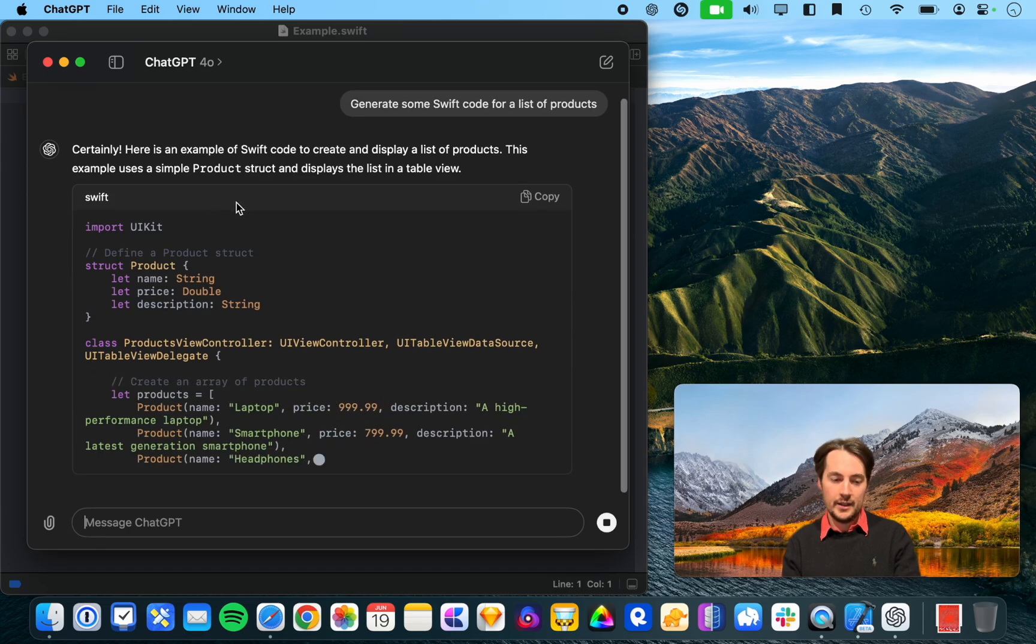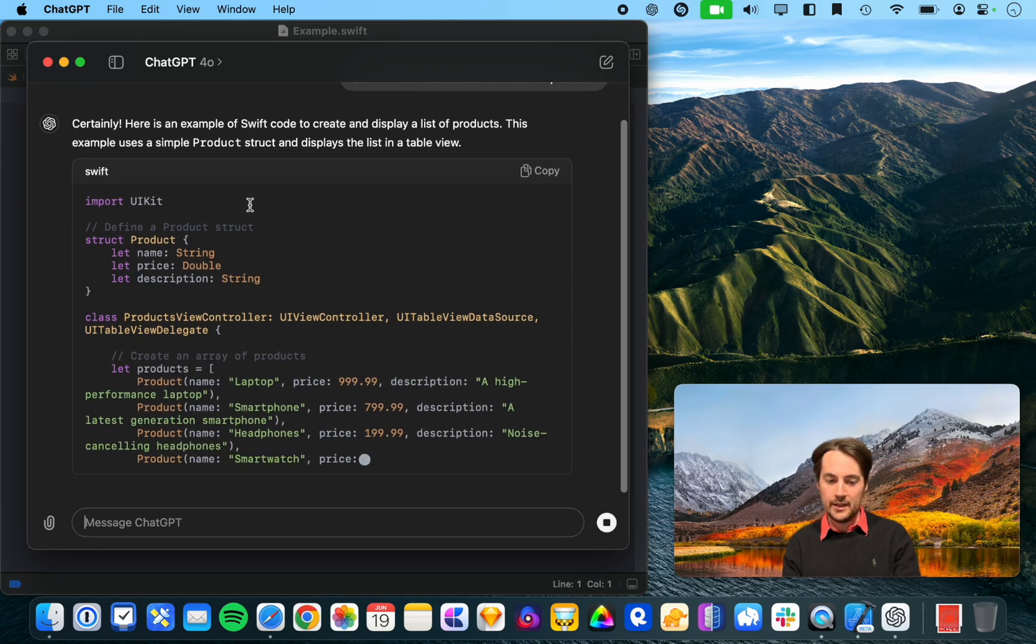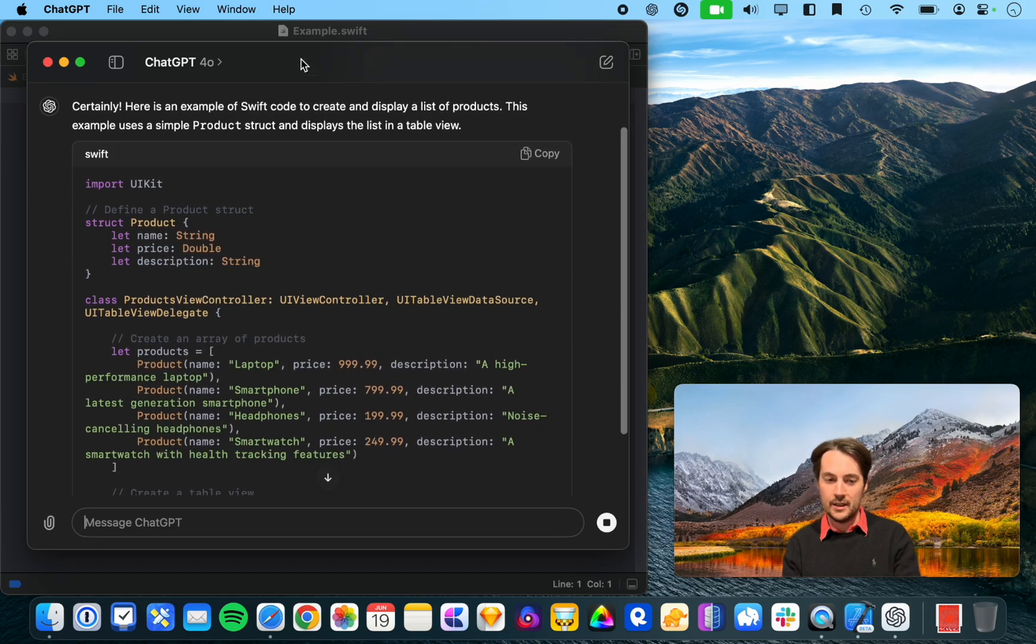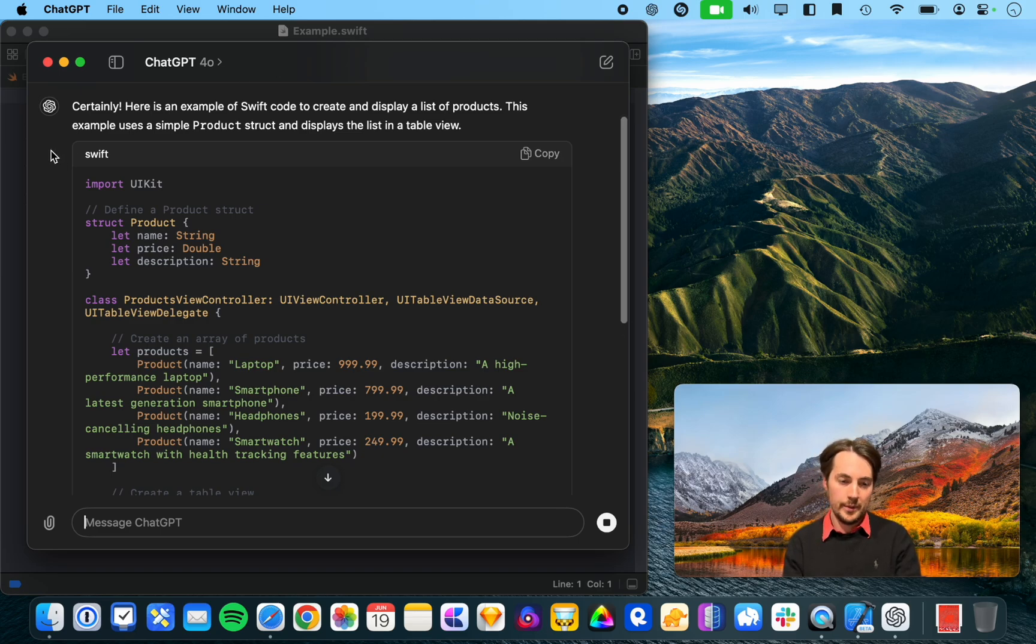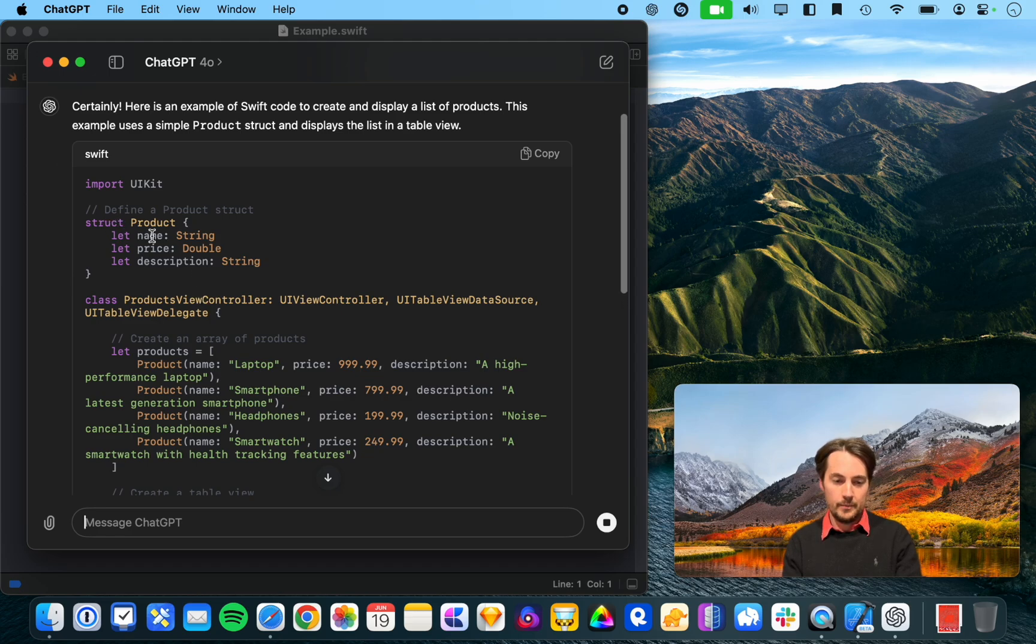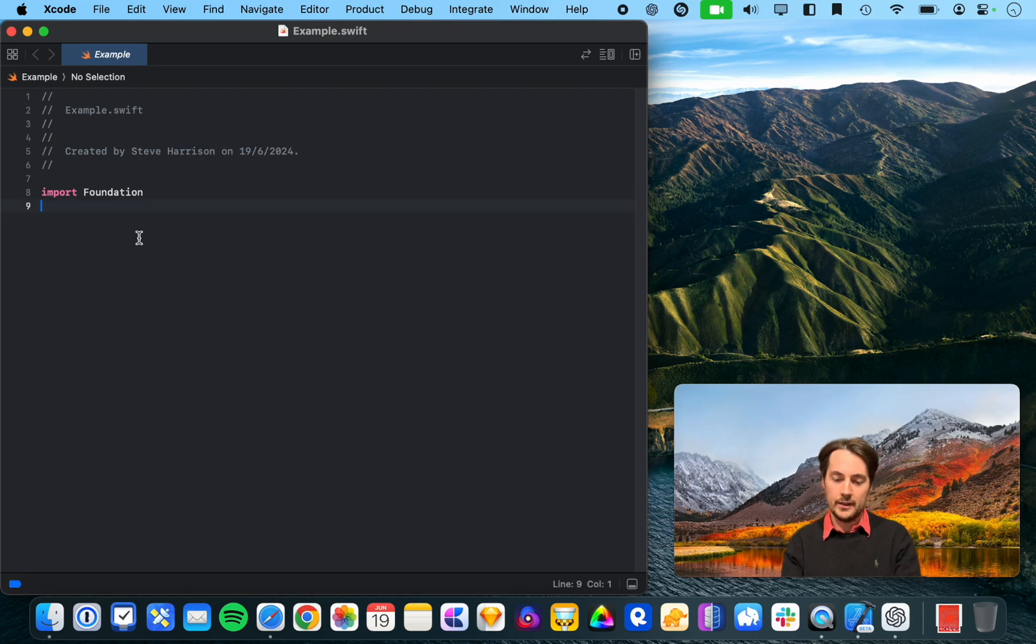So let's ask ChatGPT to generate some Swift code for a list of products. Alright, so this is giving us some interesting data here that we can cross-reference with predictive code completion. So we're defining a product struct, so let's try that.